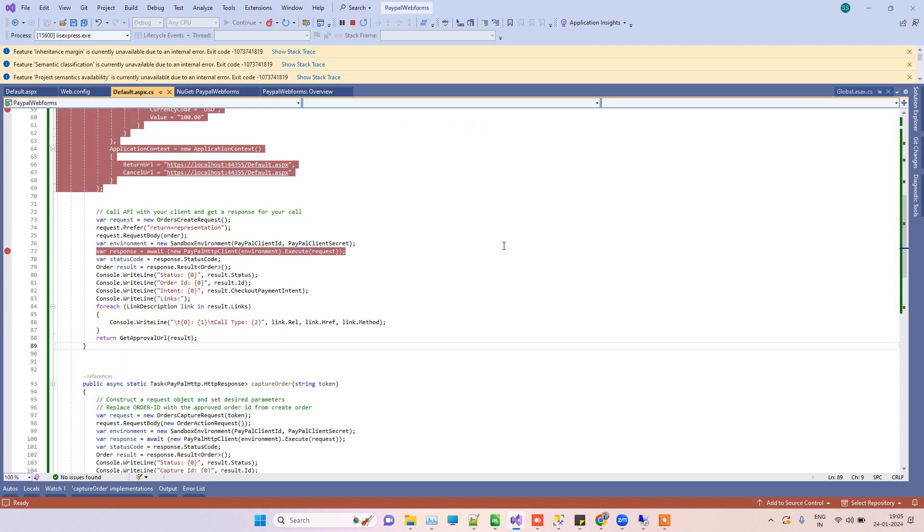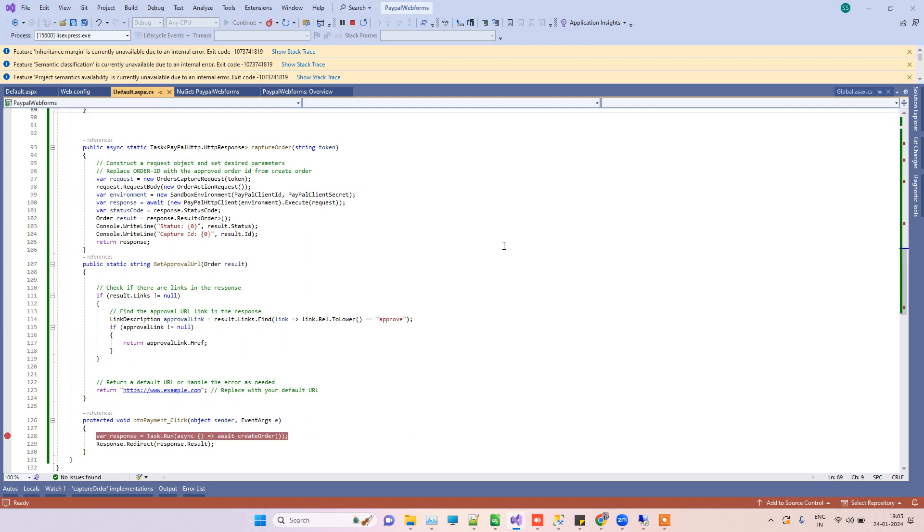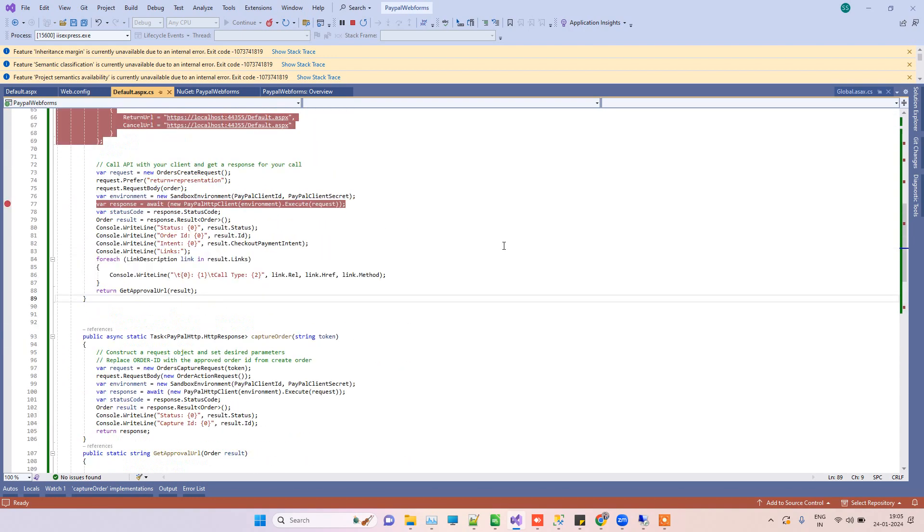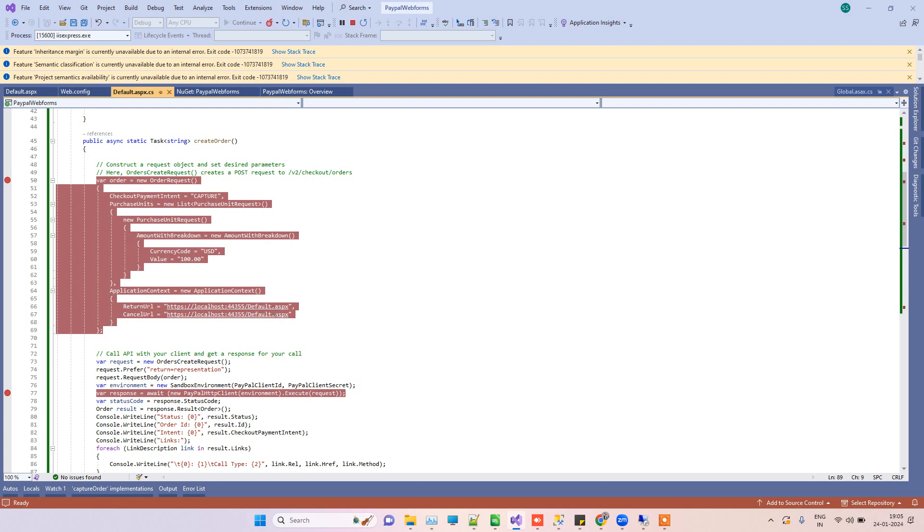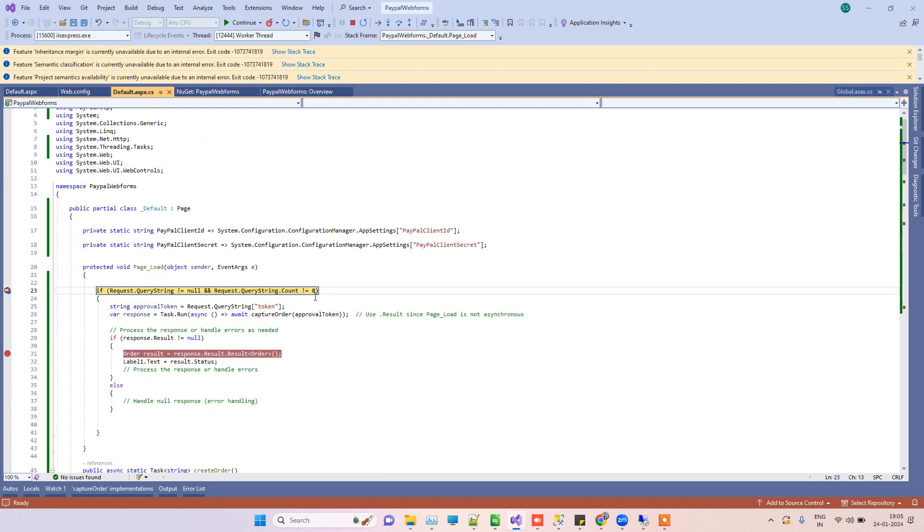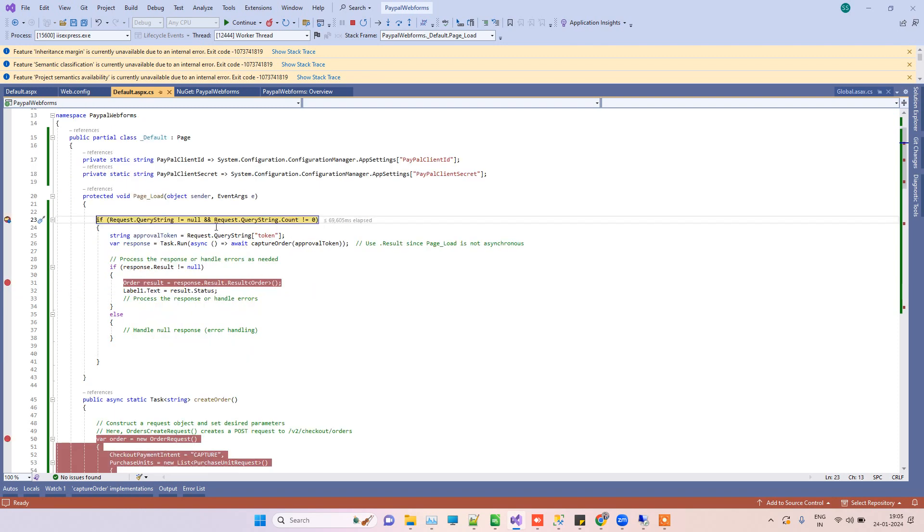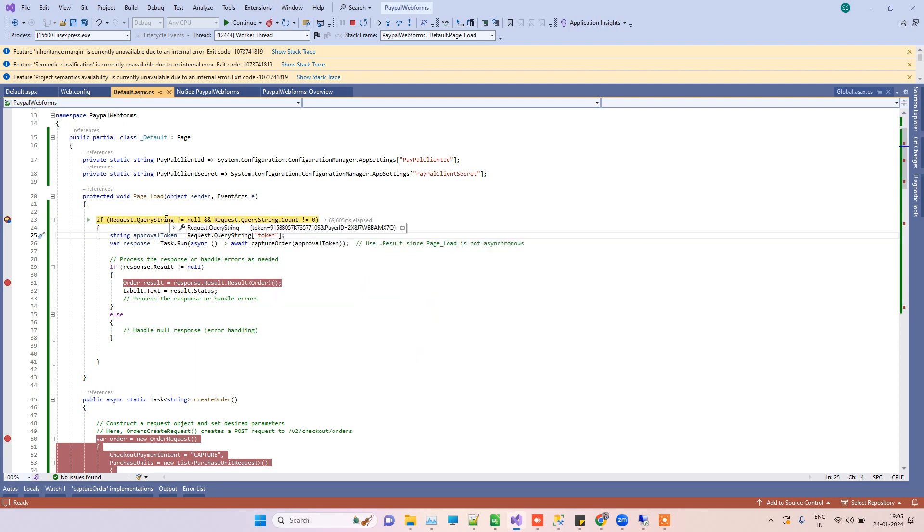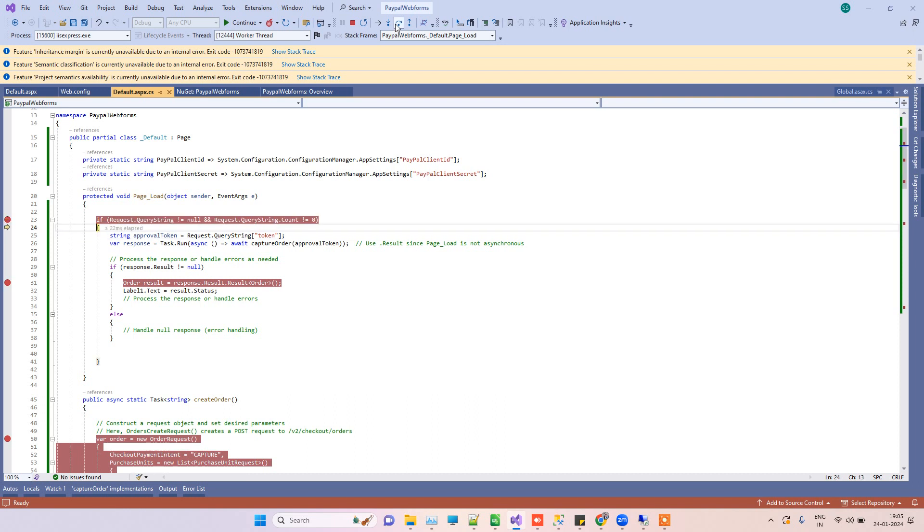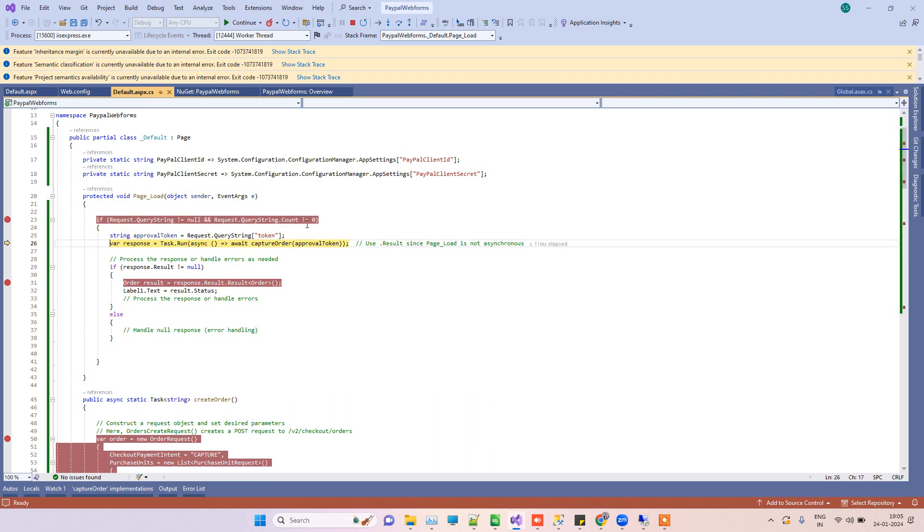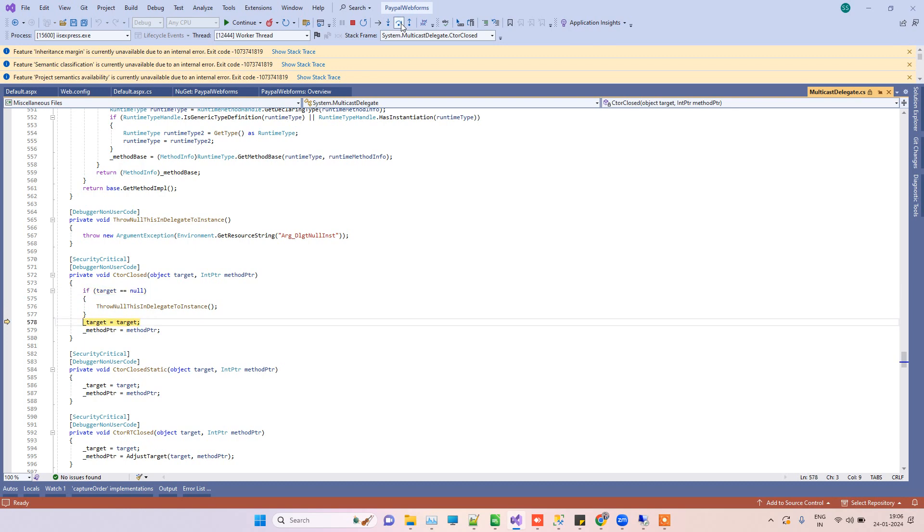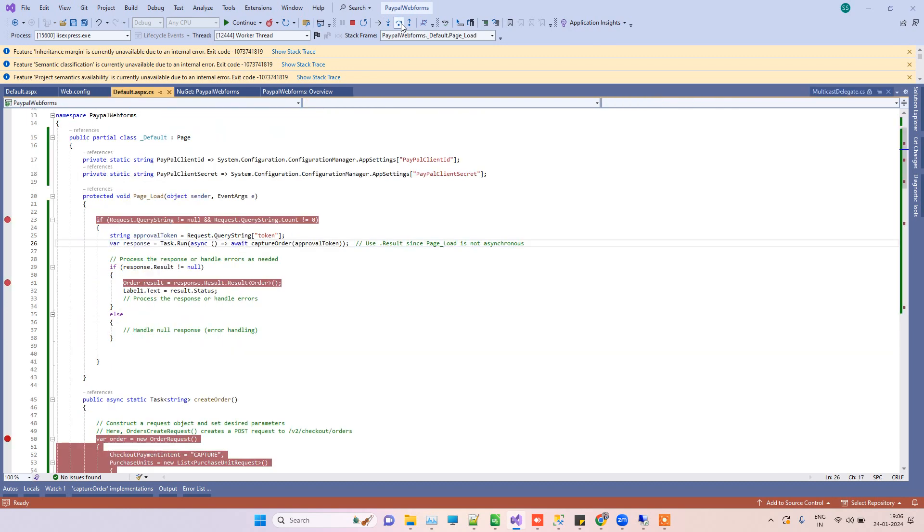We have given the URL for the success and the failure. Success URL seems like the default ASPX, which is the same page. It just redirects to this page. When we run this first time, it will not have the token there and not the payer ID. We are checking if there is a query string there. The query string will come when we complete the payment, so we can make sure that we have the token, and then we are going to capture the order.